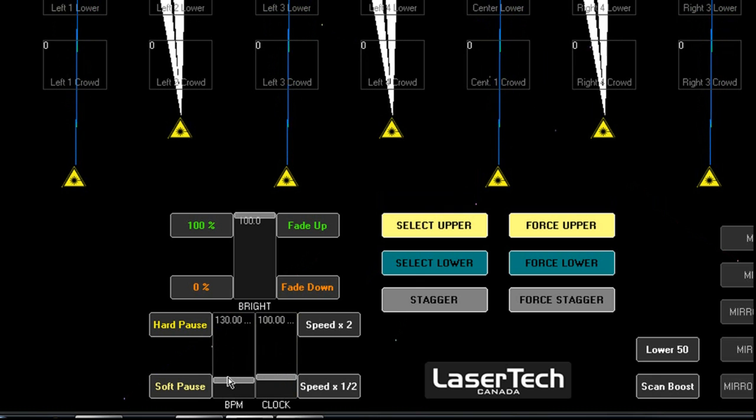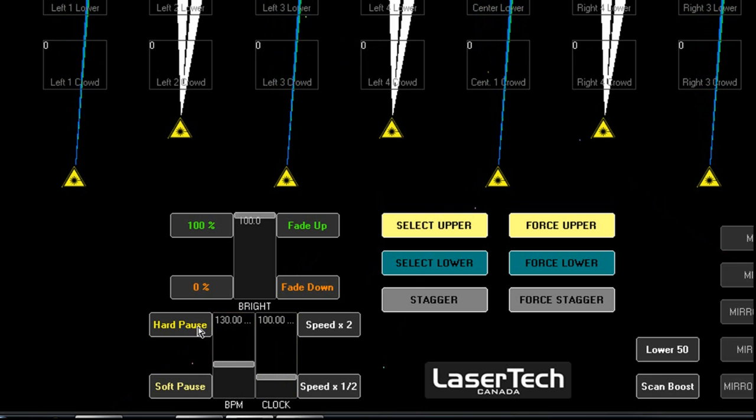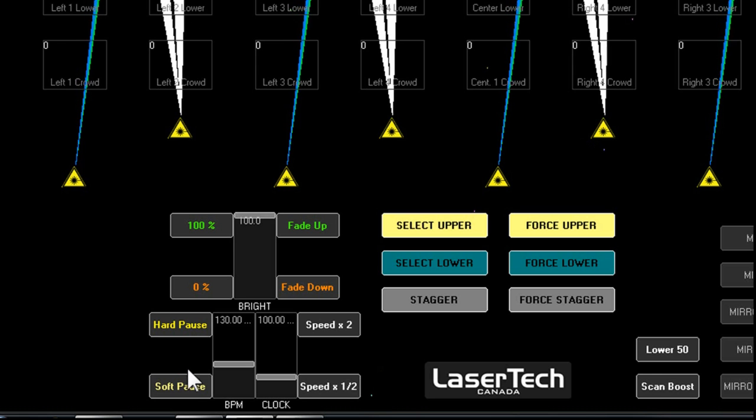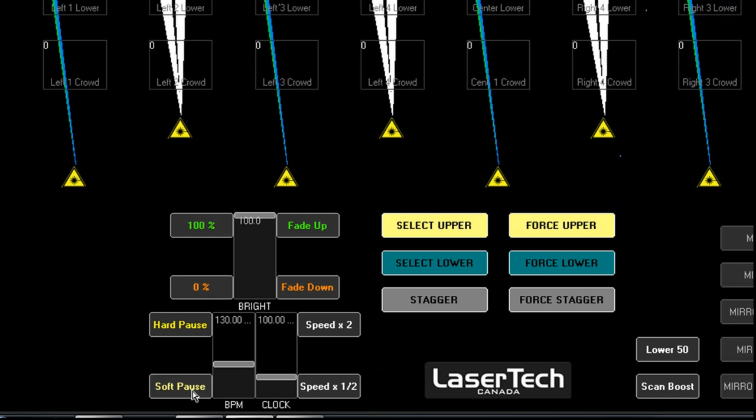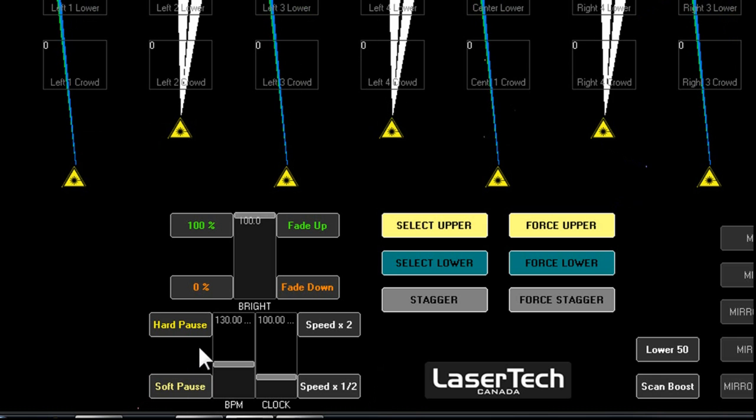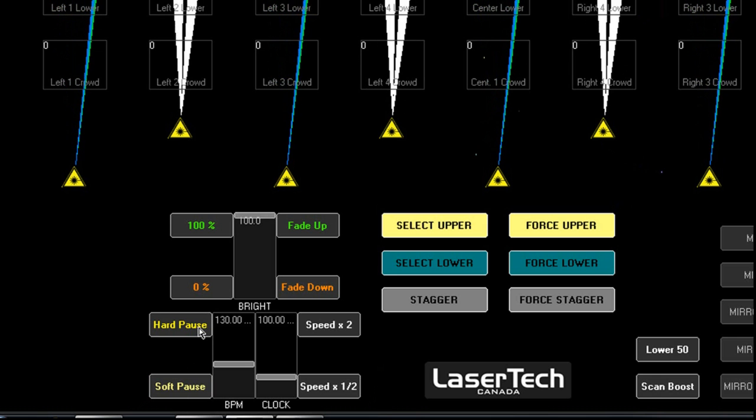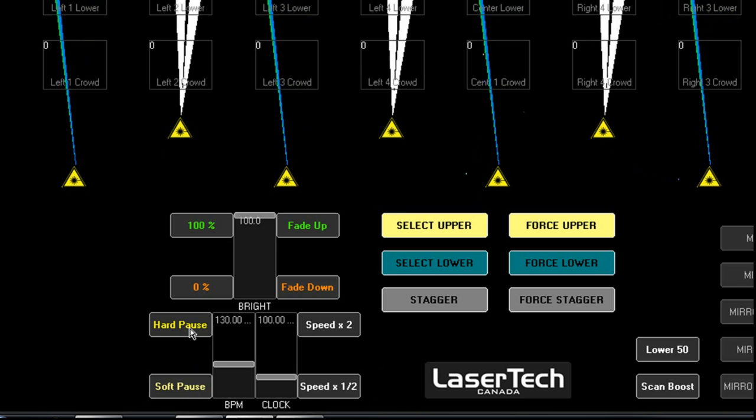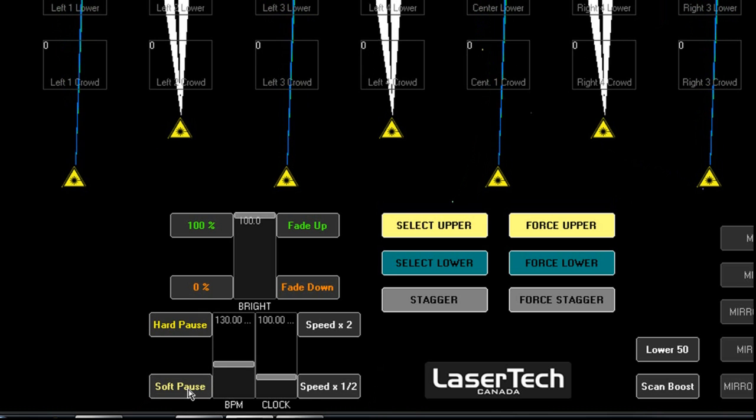Up here we have a hard pause, instant stop. And down here we have a soft pause, gentle stop. And you can interact between the two of them. You can hard pause, and then you can start up again soft.